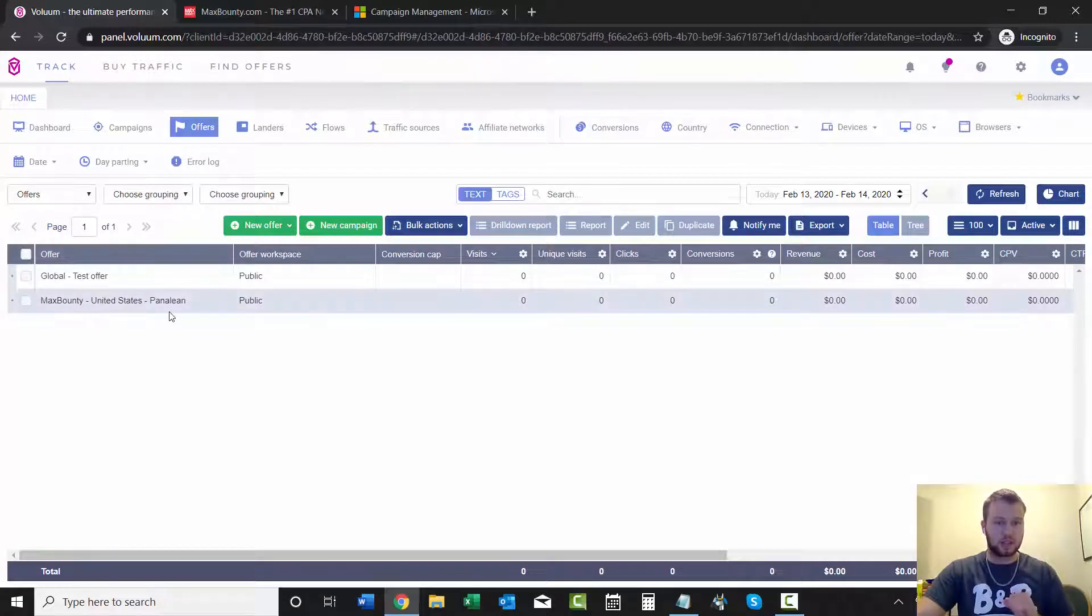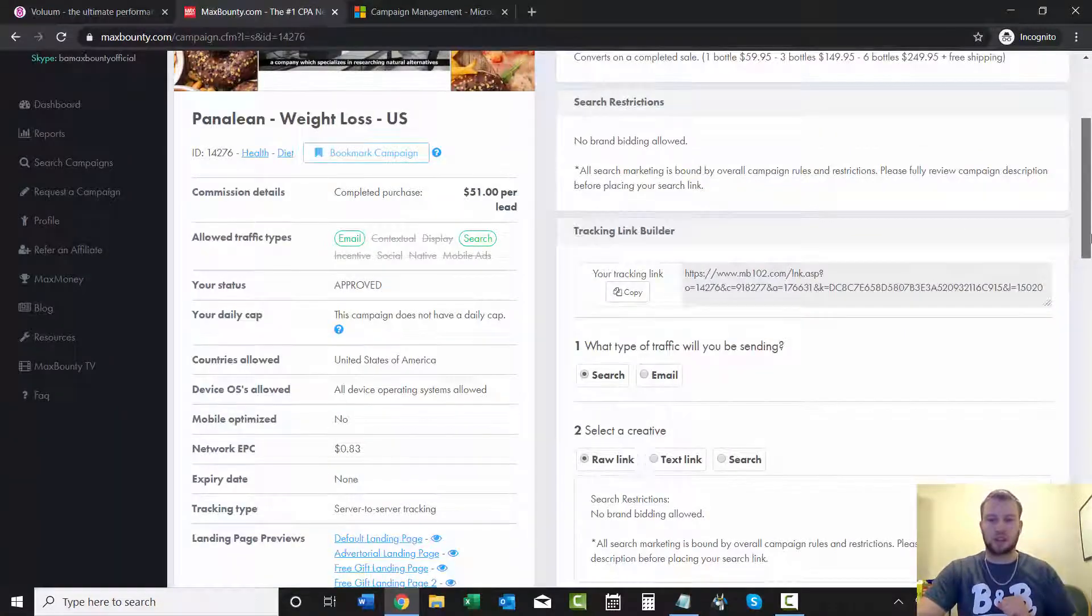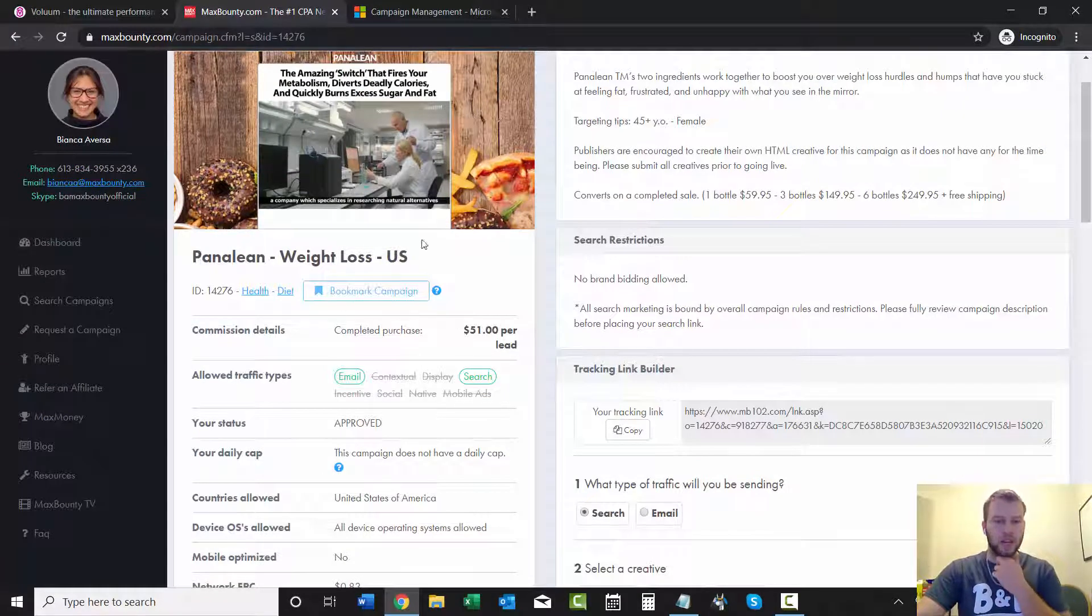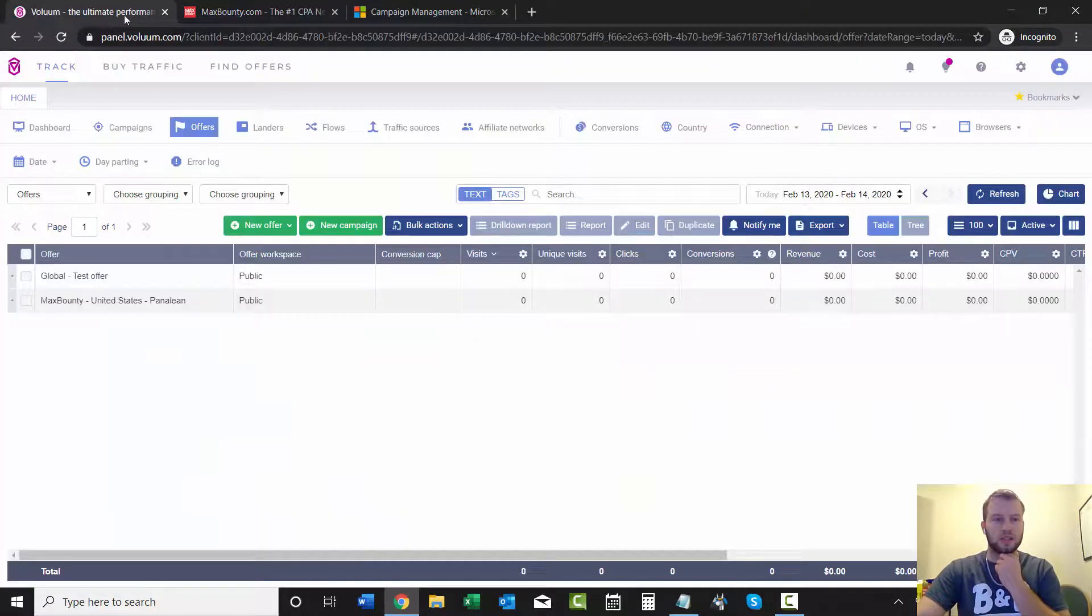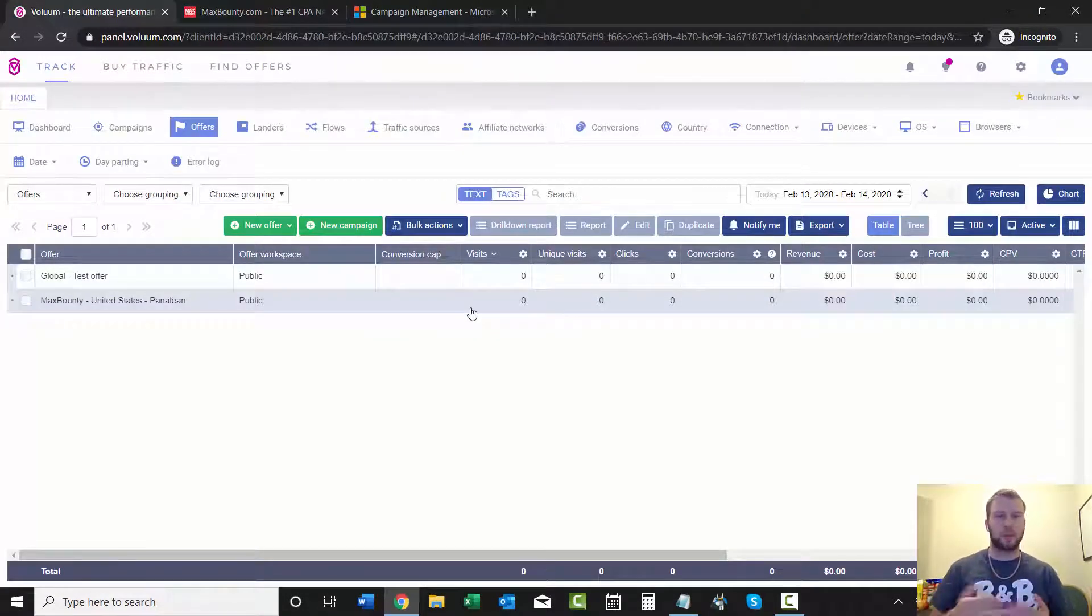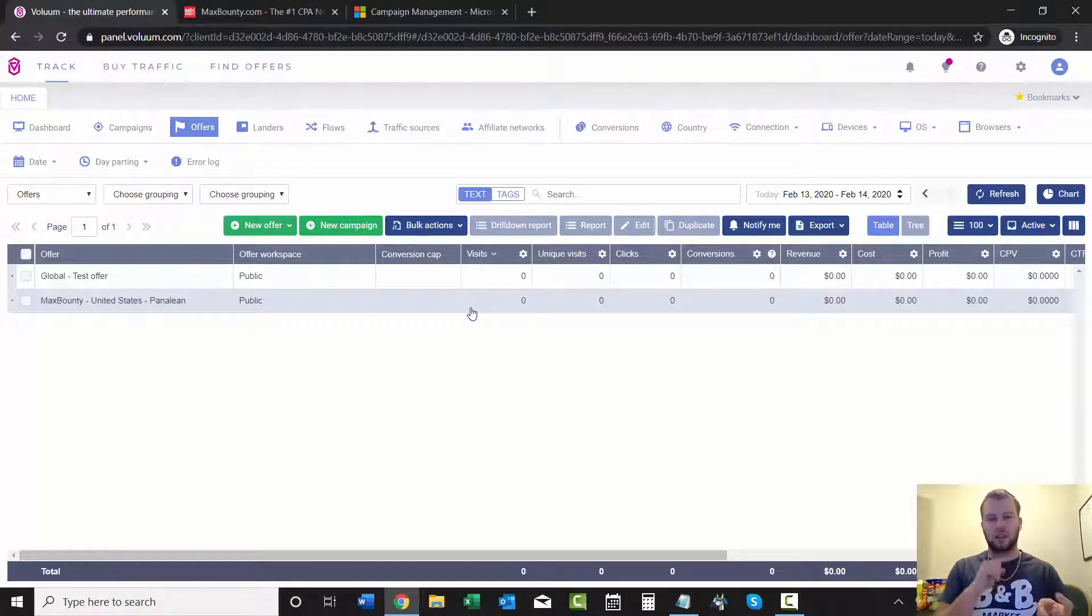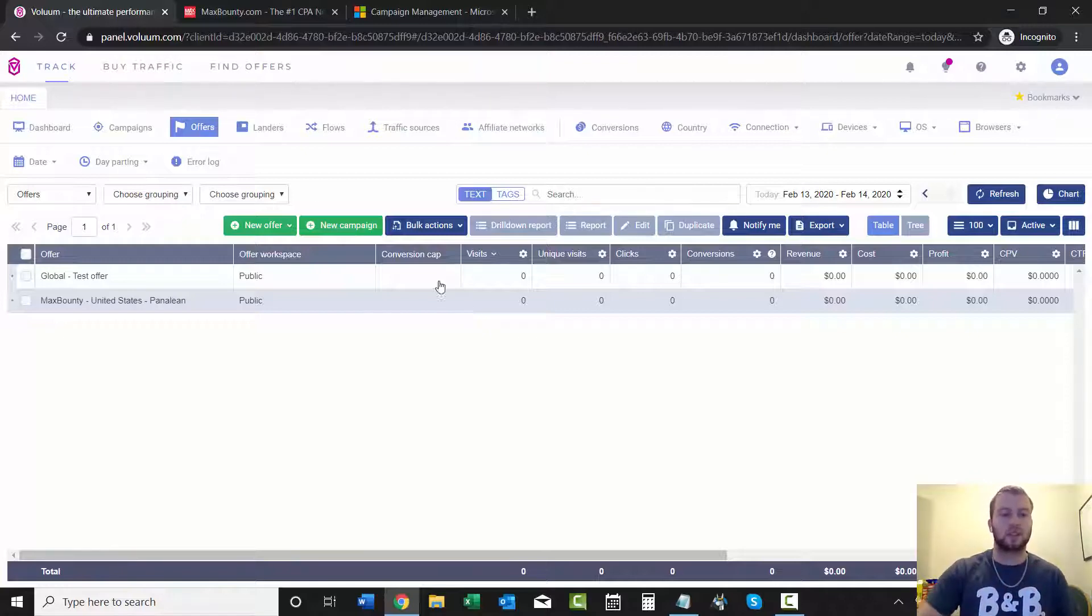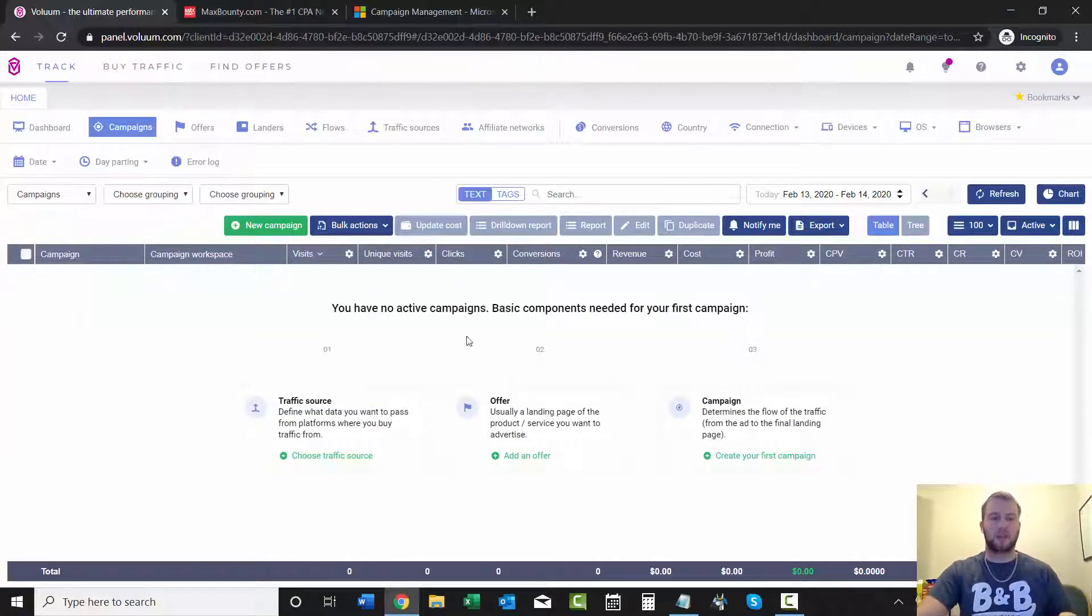This offer right now is $51 payout, US only, weight loss niche. And to create a direct linking campaign, I've mentioned this before, but all you need is an offer, a traffic source, and an affiliate network. We already got those three covered, so we can go in and create our very first campaign which is direct linking.